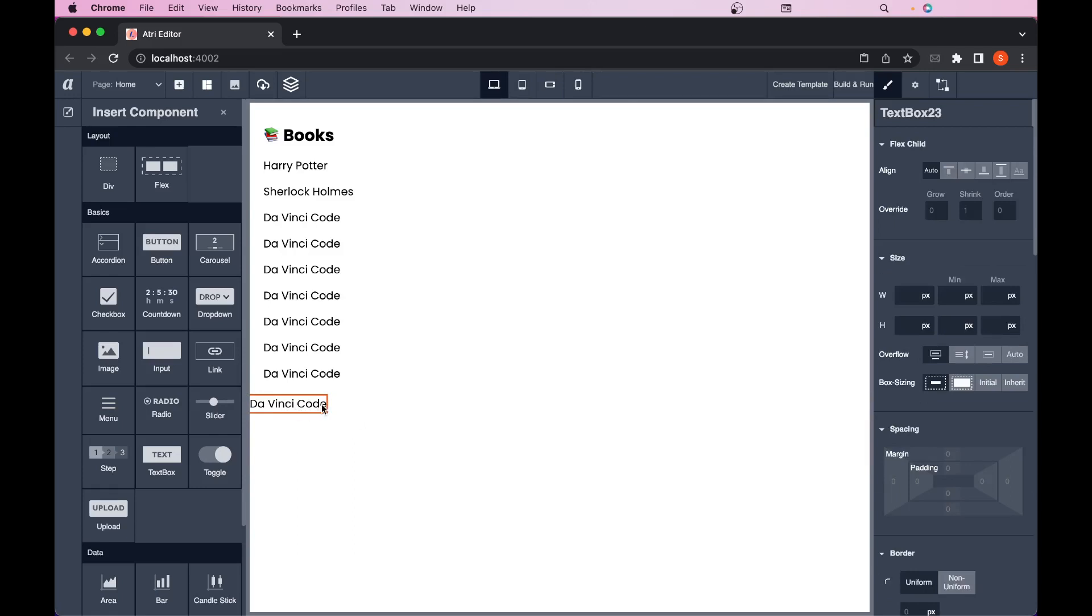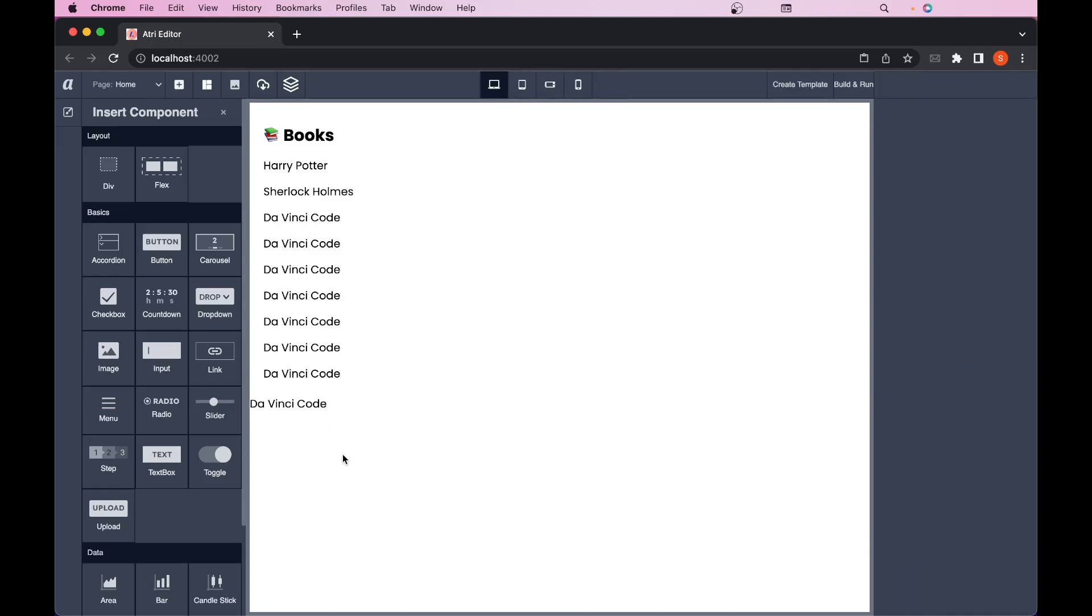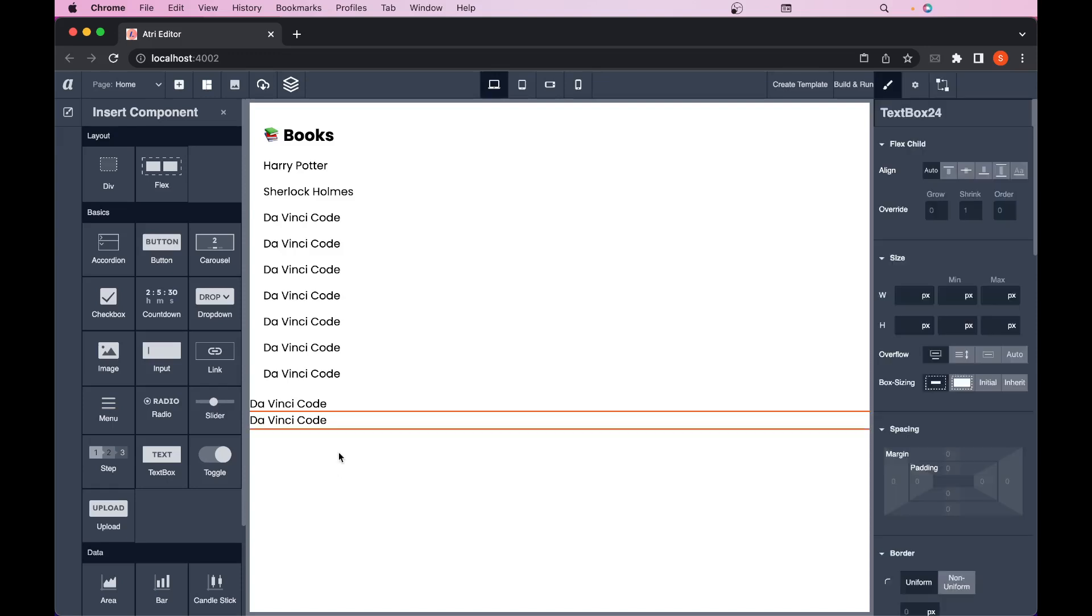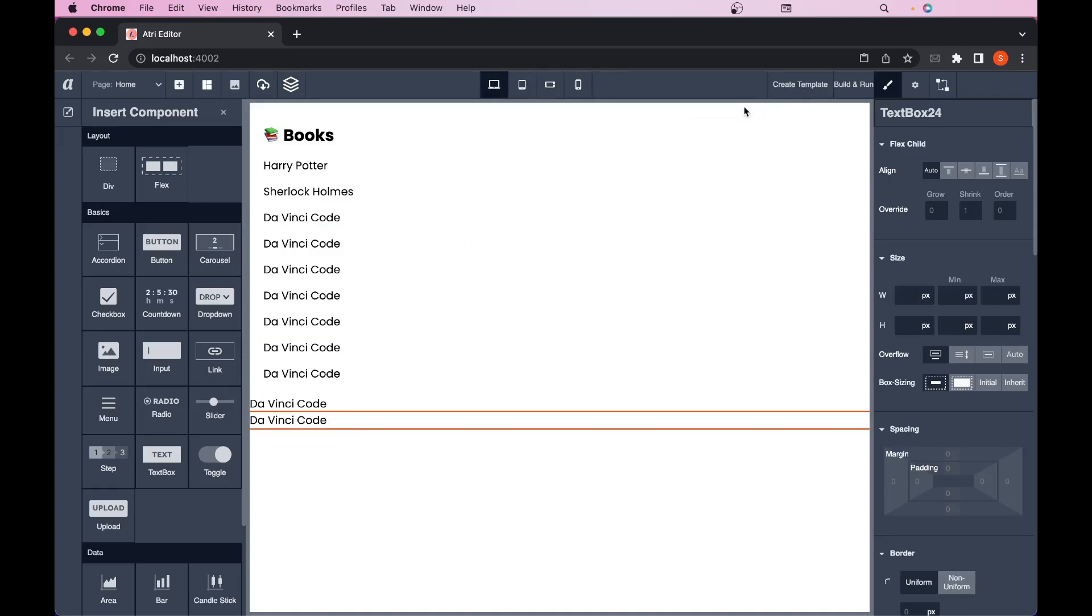I can paste this DaVinci code component outside as well. I'll click on the outside and I'll just do command V or control plus V. So this is pasted outside. Thank you for watching.